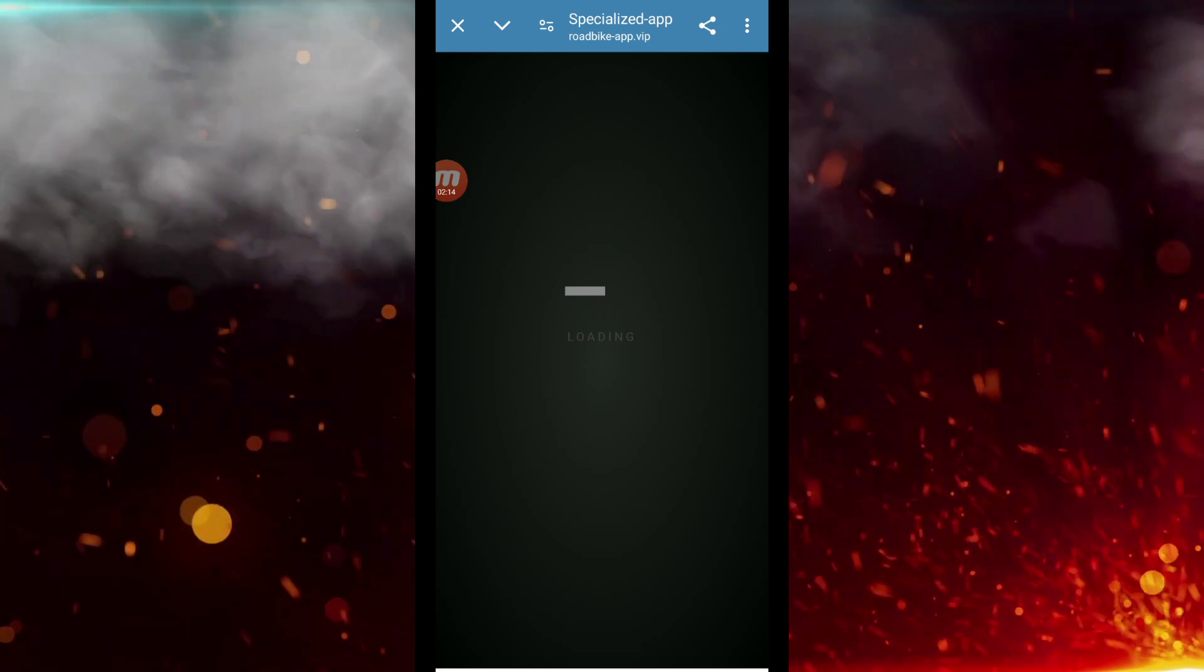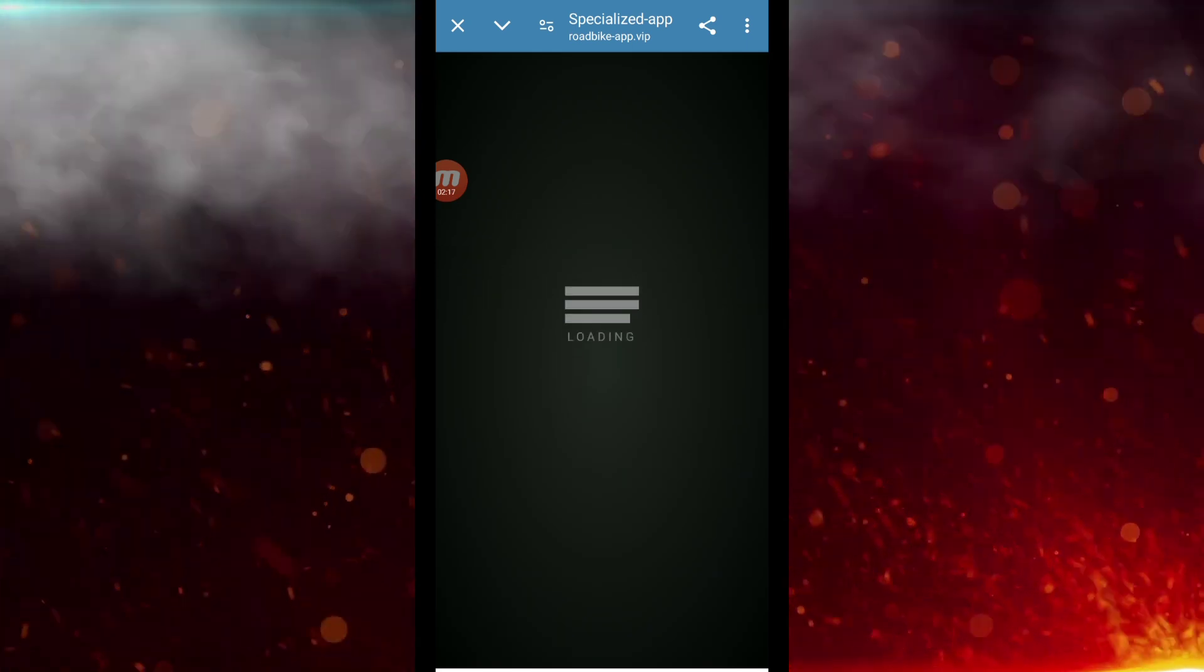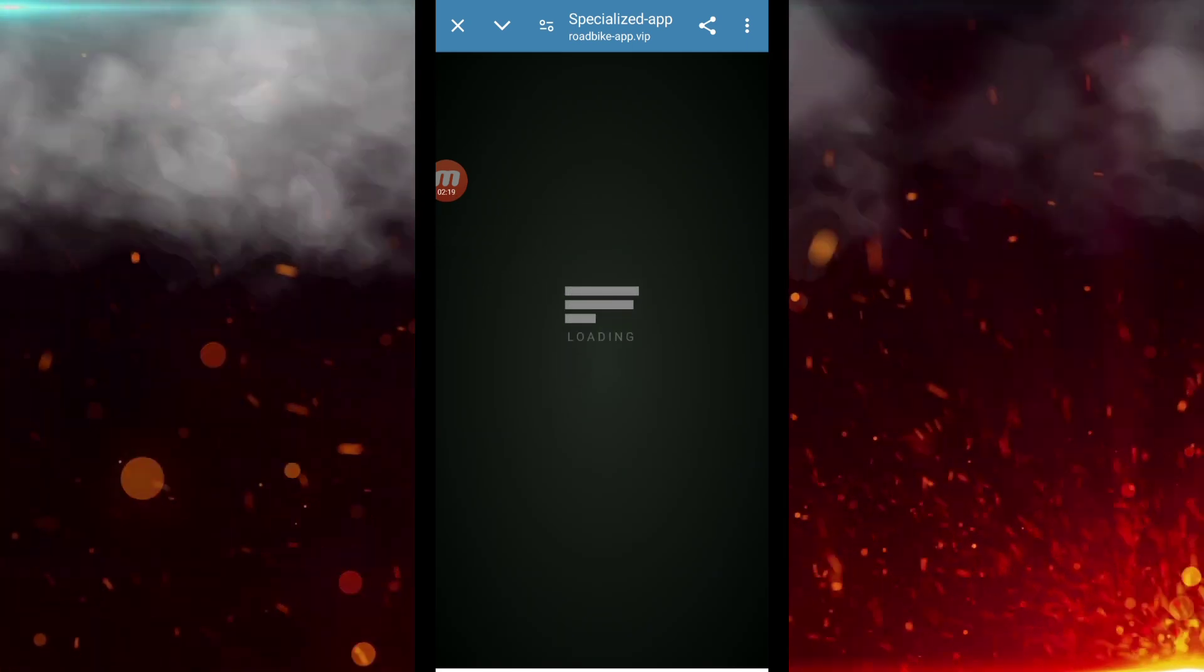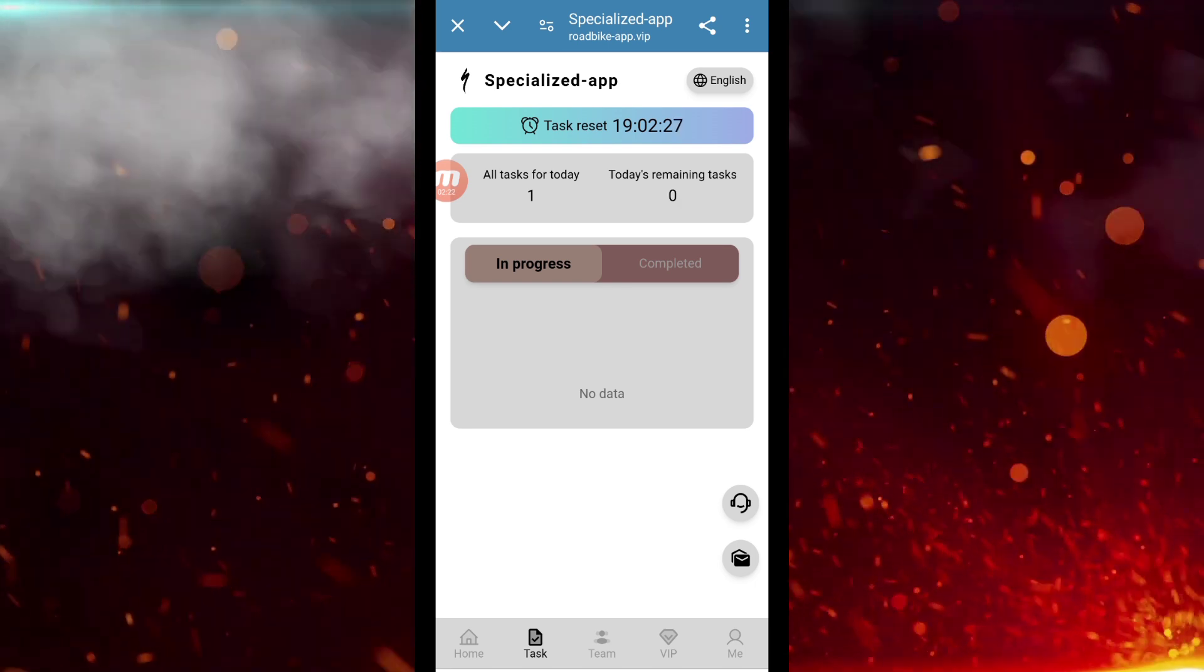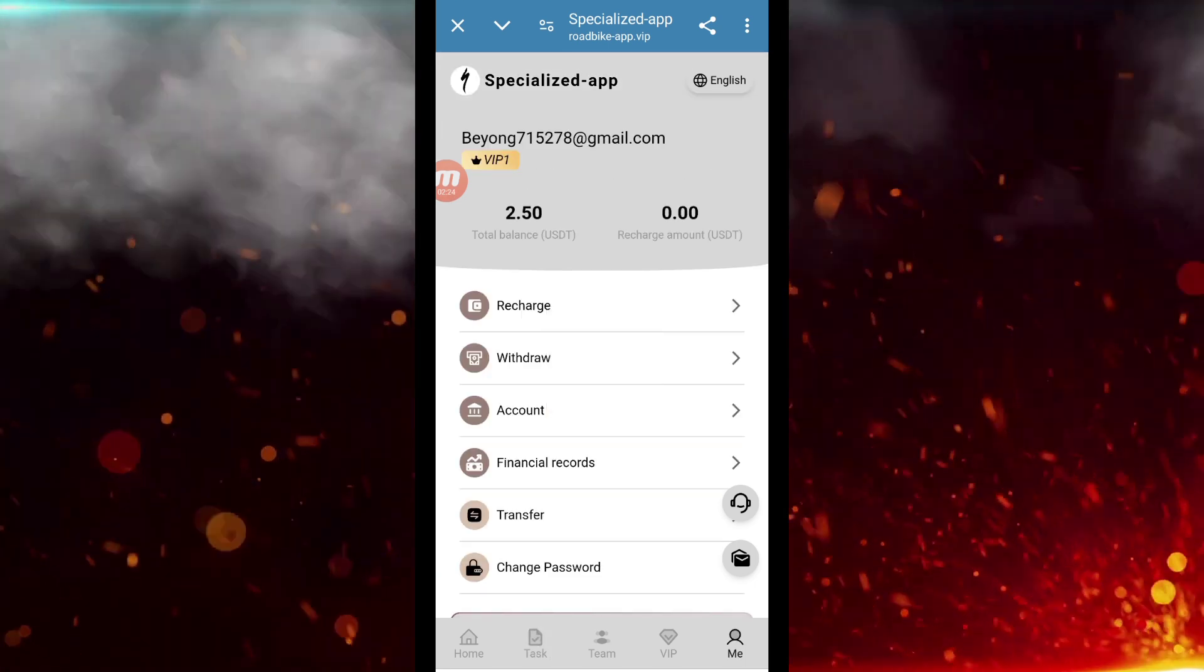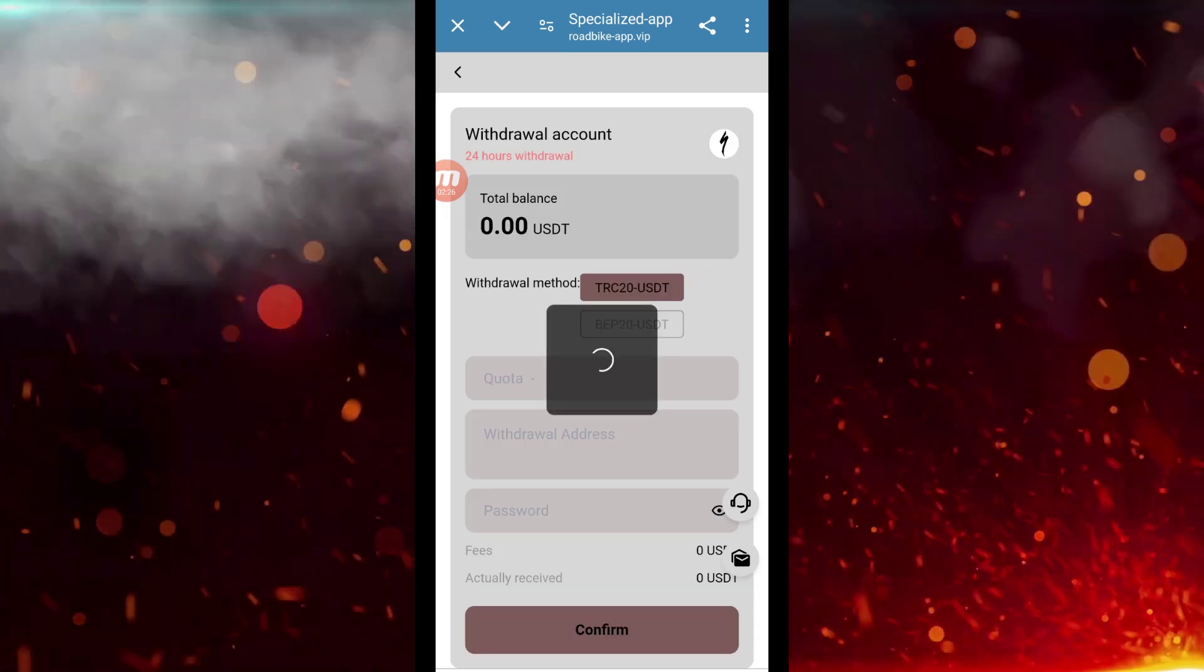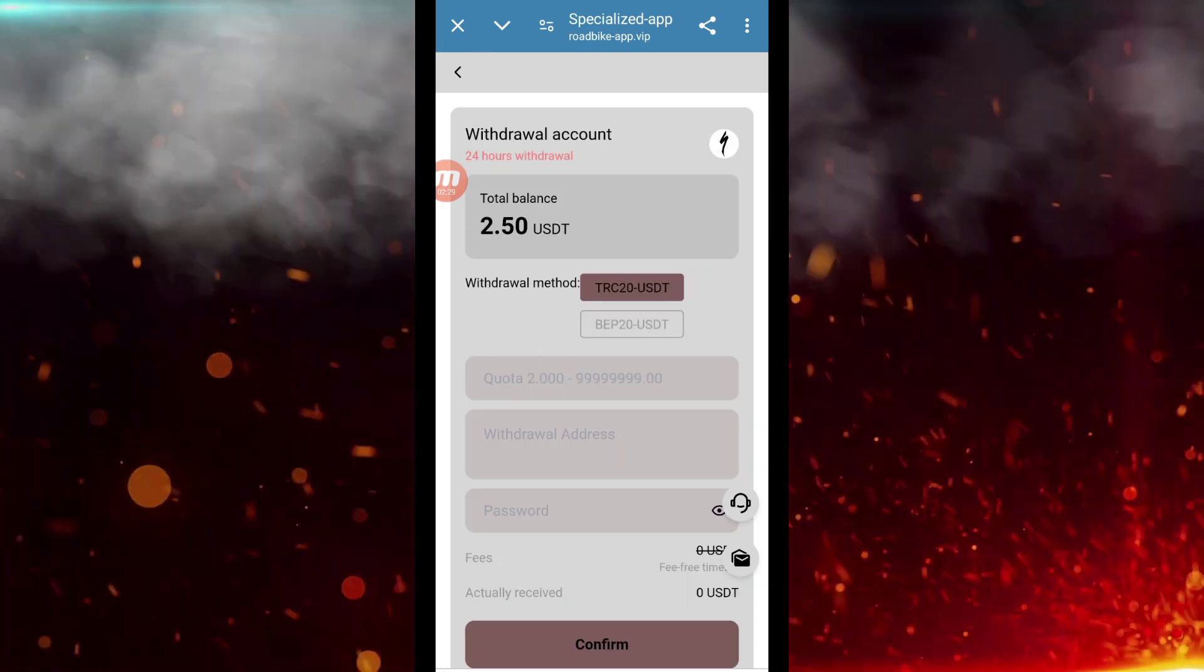Now we will come here and click on withdrawal. Now I will tell you the method of withdrawal. There are two options here too: TRC20 and BEP20. Let me select TRC20, and here I will first enter the amount, $2.50.